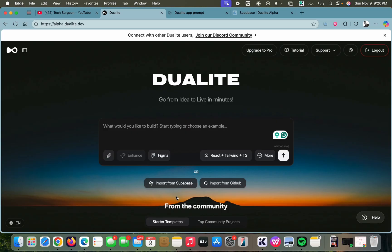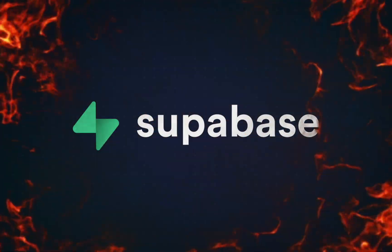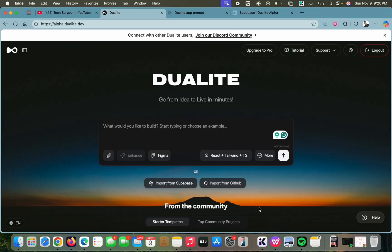Before we get on with the prompt, the first thing we are going to do is connect Supabase to Dualite. You don't have to do it as your first step, but I like to because Supabase is basically our app's backend — it handles things like user authentication, storing data, and managing our database, all without us needing to write any server code.